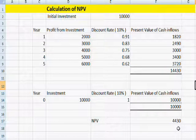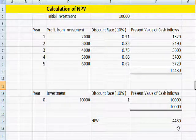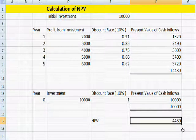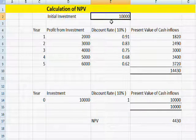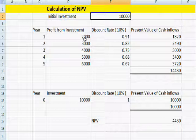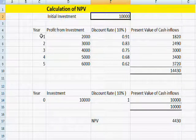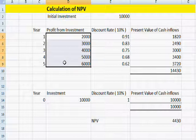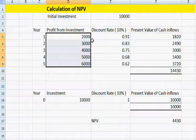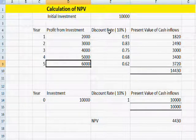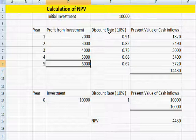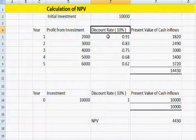It's me Vinod. I have opened an Excel sheet and made a table for calculating the net present value. Suppose my initial investment is $10,000, and after one year I have received from the investment: $2,000, $3,000, $4,000, $5,000, $6,000. My discount rate is 10%.